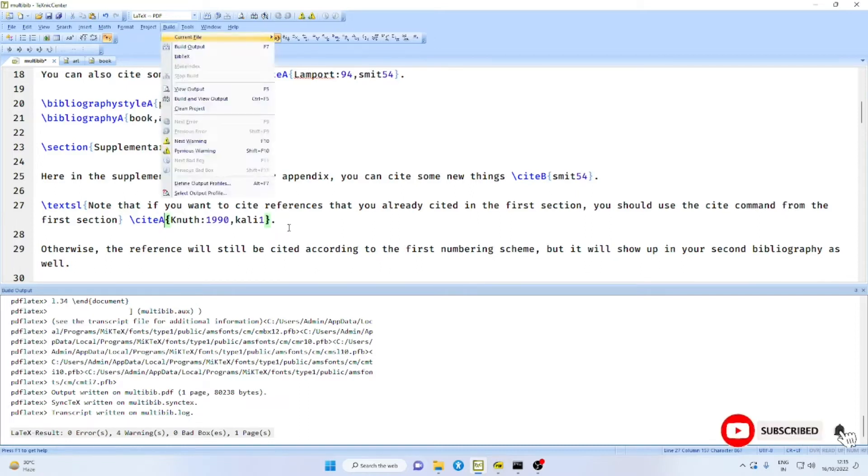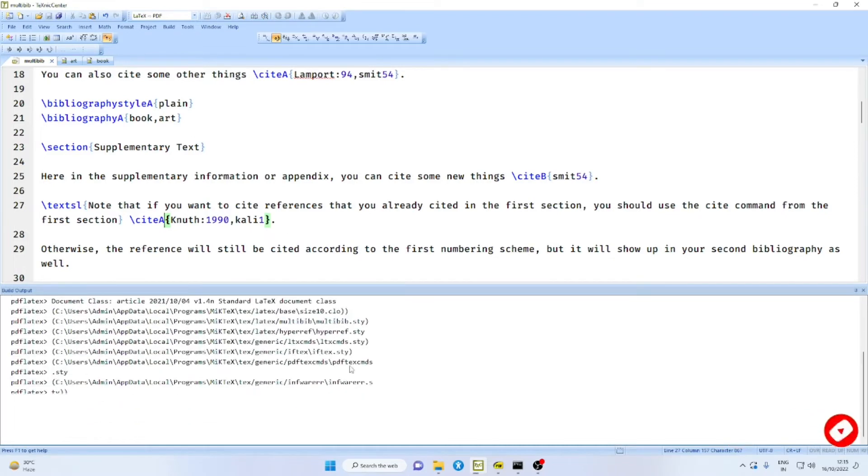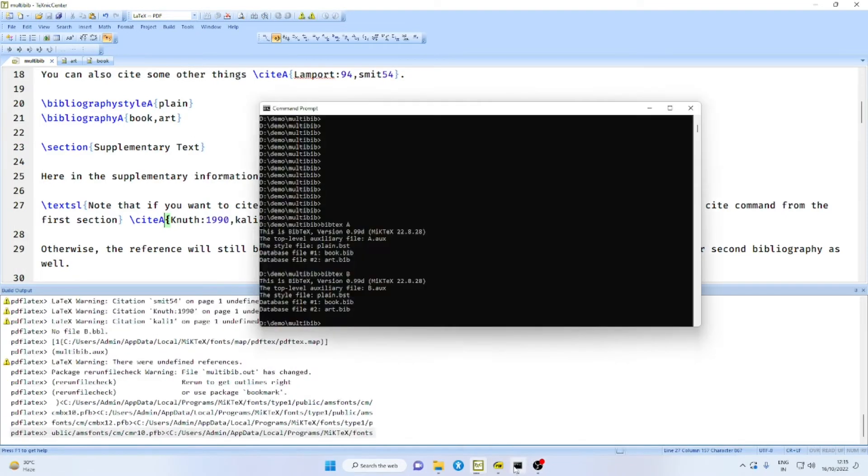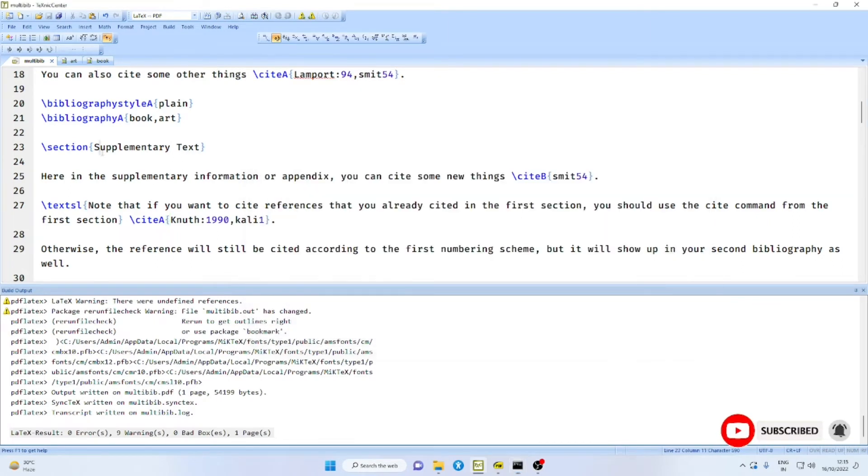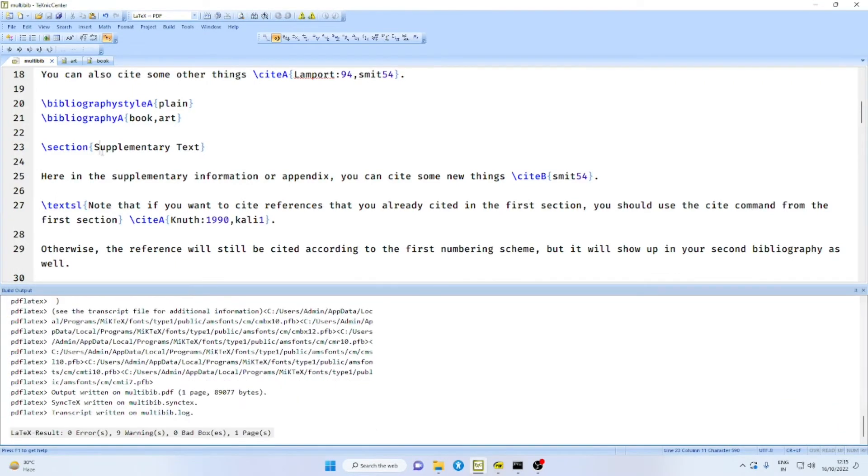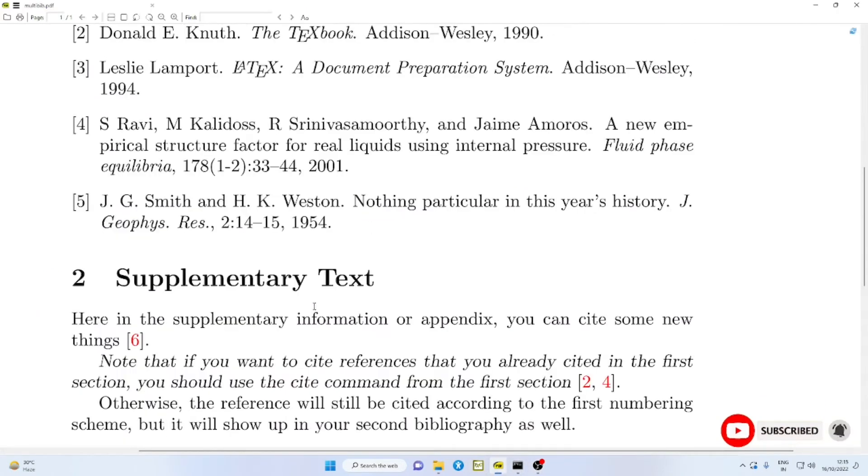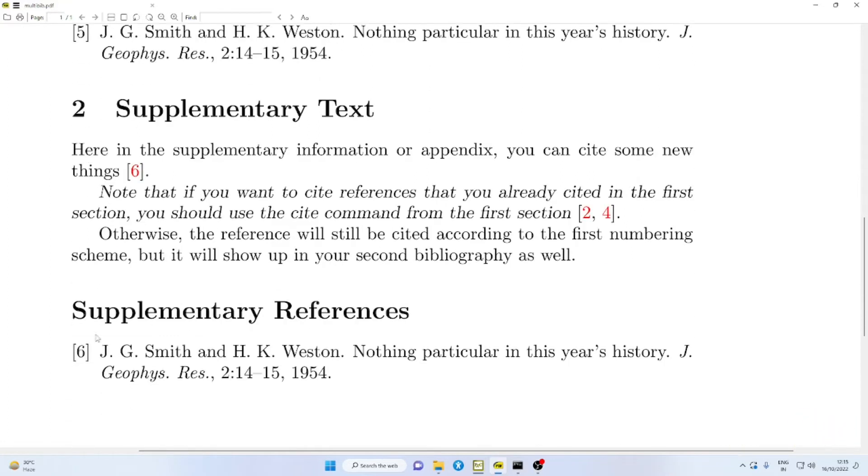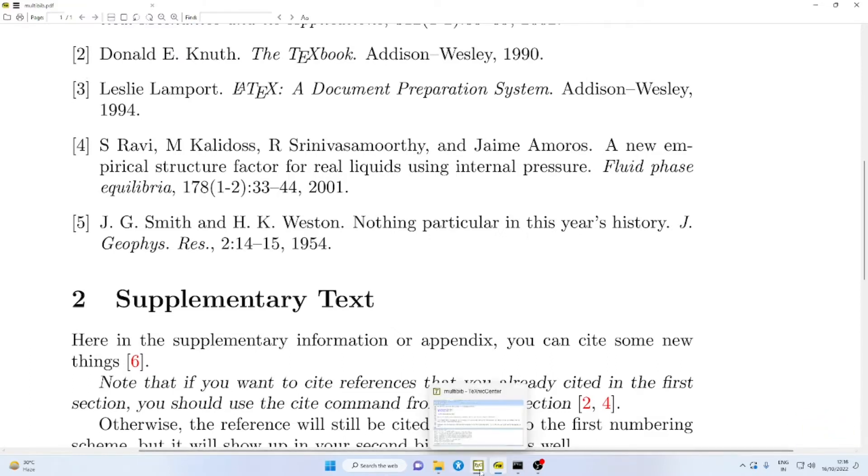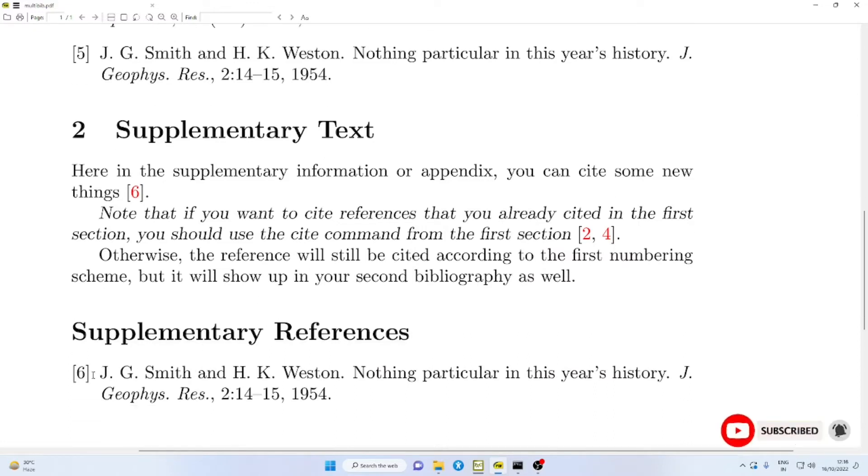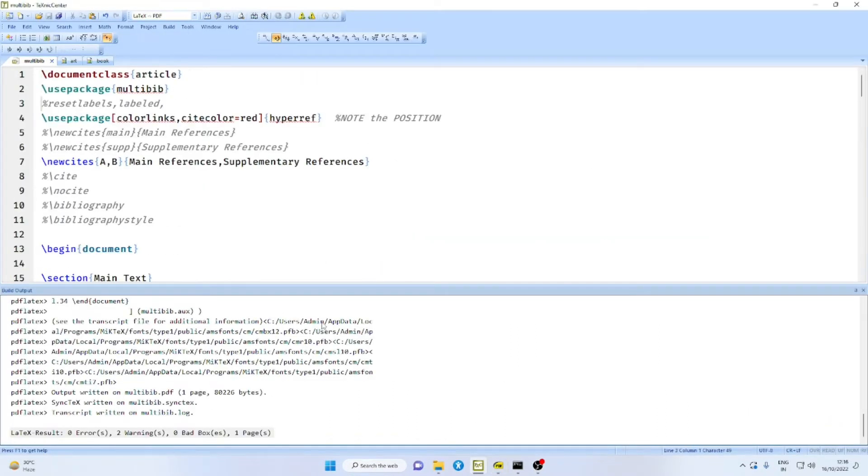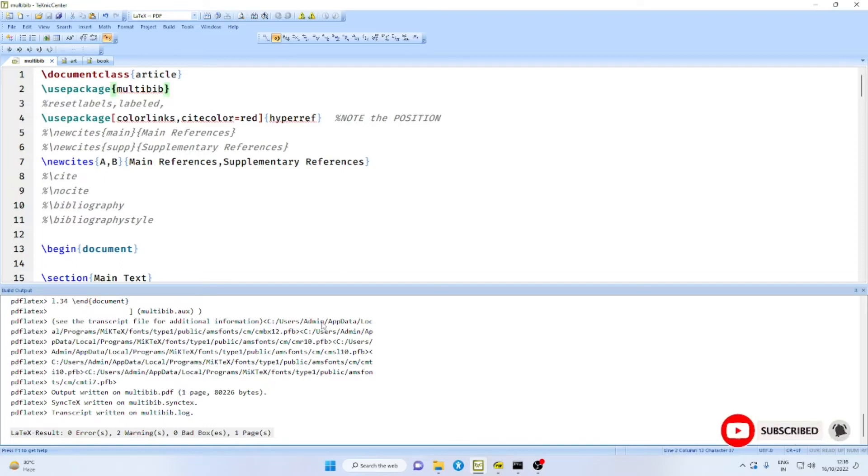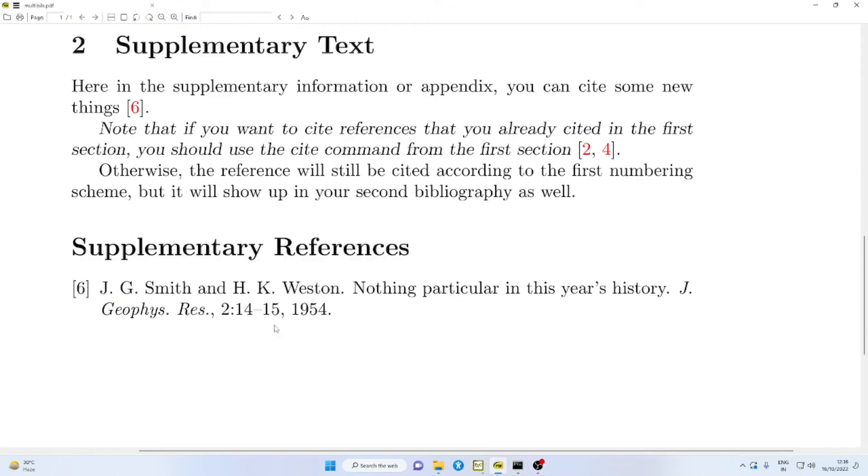In this case, the reference will still be cited according to the first numbering scheme. Here, it ends with 4 and this starts with the next number 5. But it will show up once again in your second bibliography as well. Therefore, if you say here A, remove the auxiliary files, compile them. And then bibtex B, A, and then compile this twice.